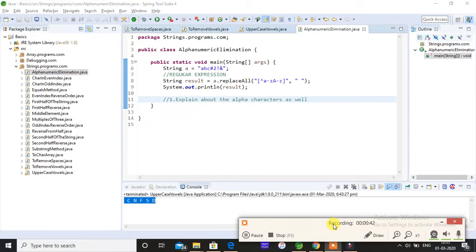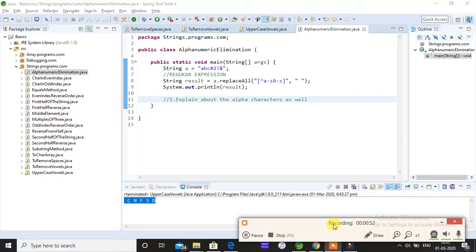And the numeric characters are nothing but 0 to 10. So any alphanumeric values or characters which are coming in the input string should be eliminated and you should only print the alphabets.